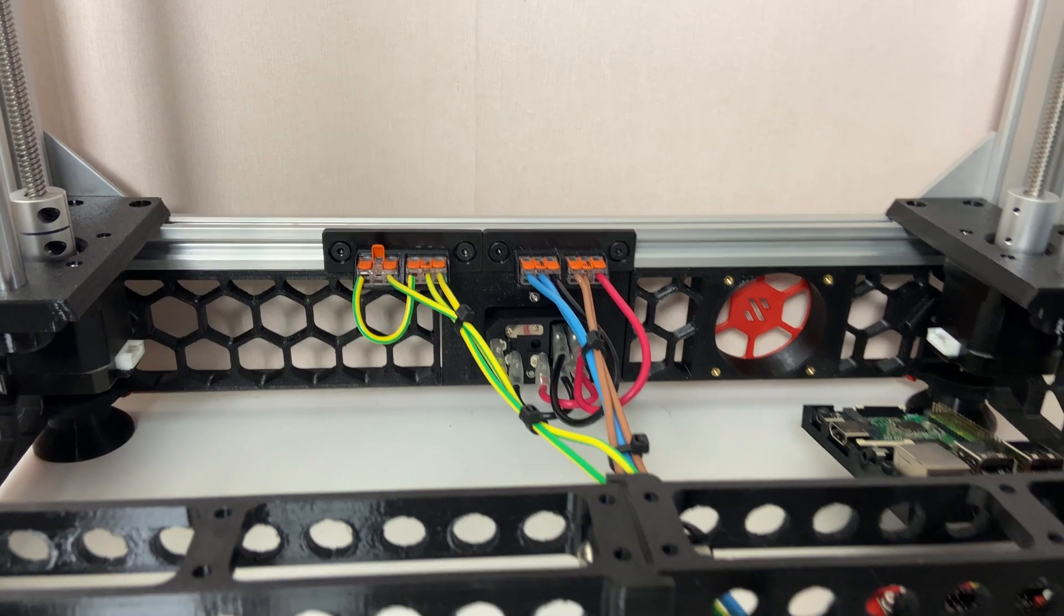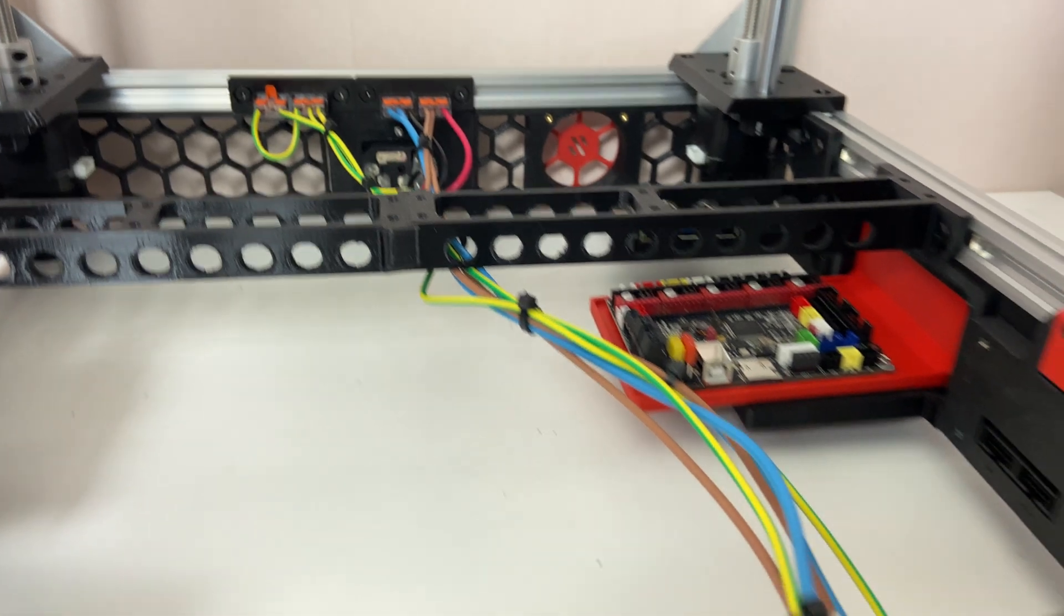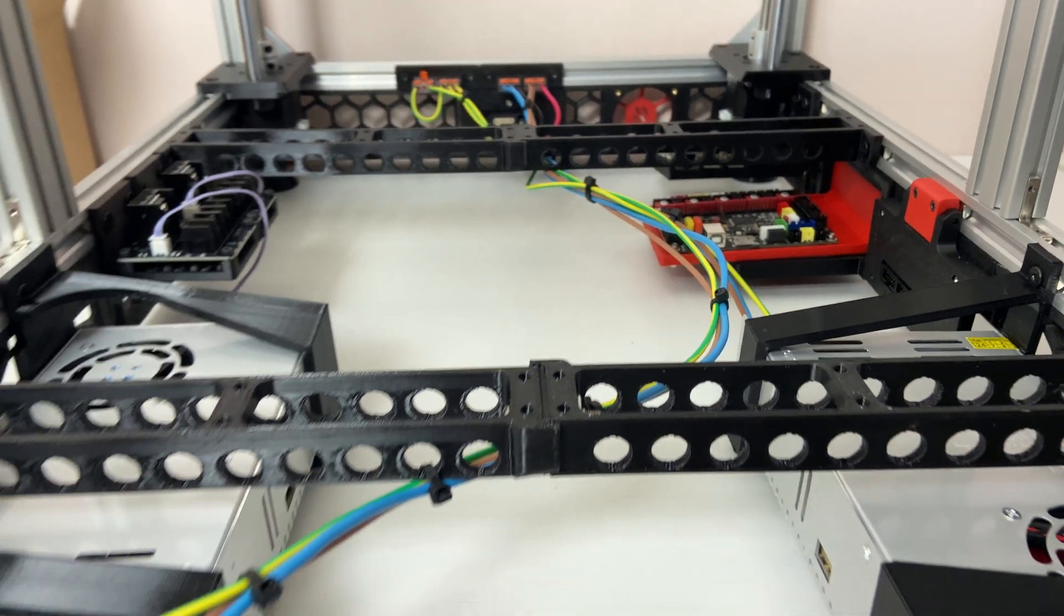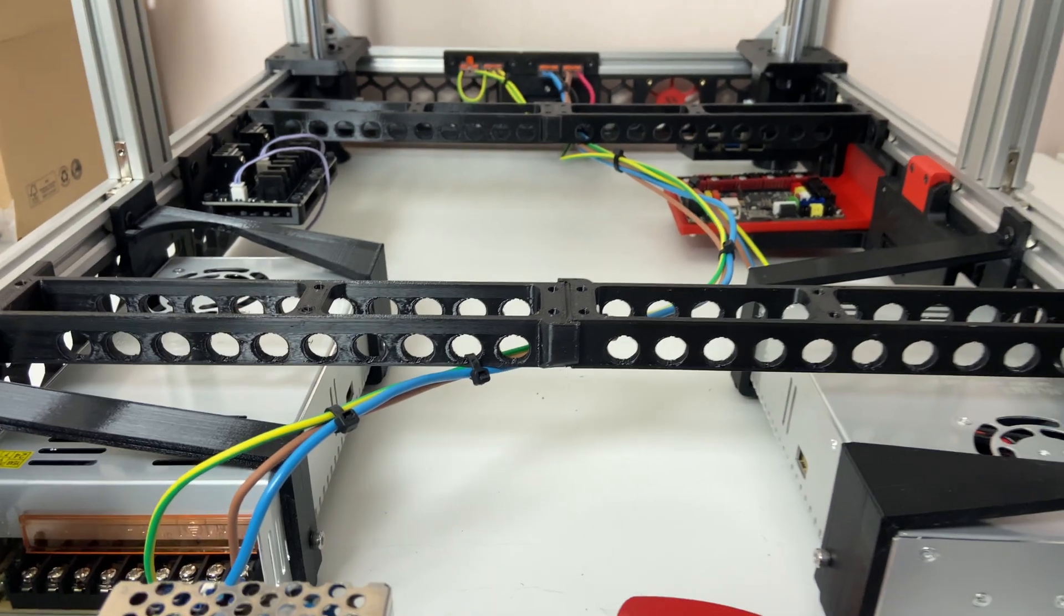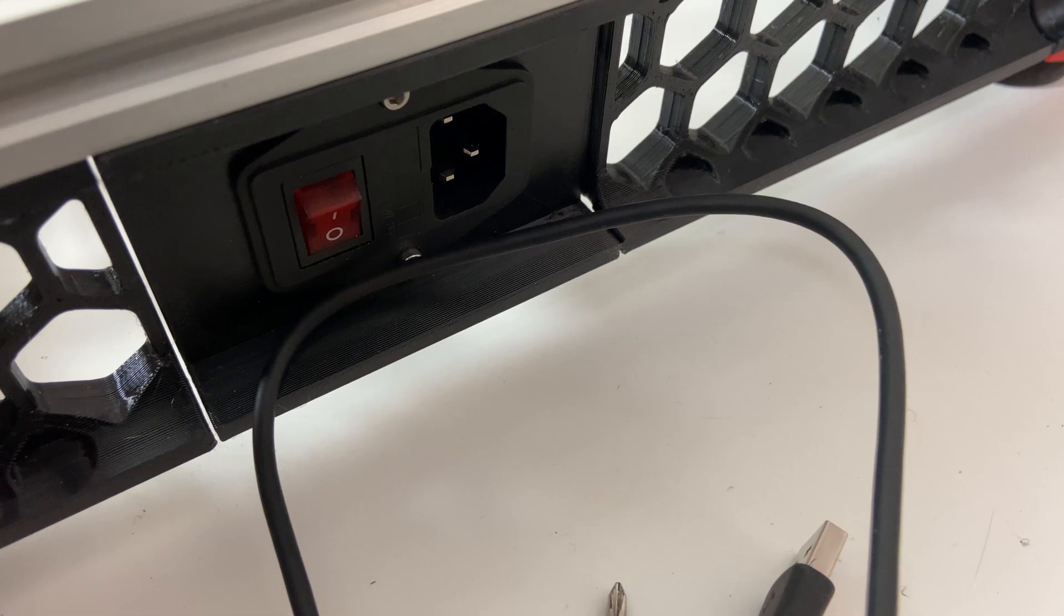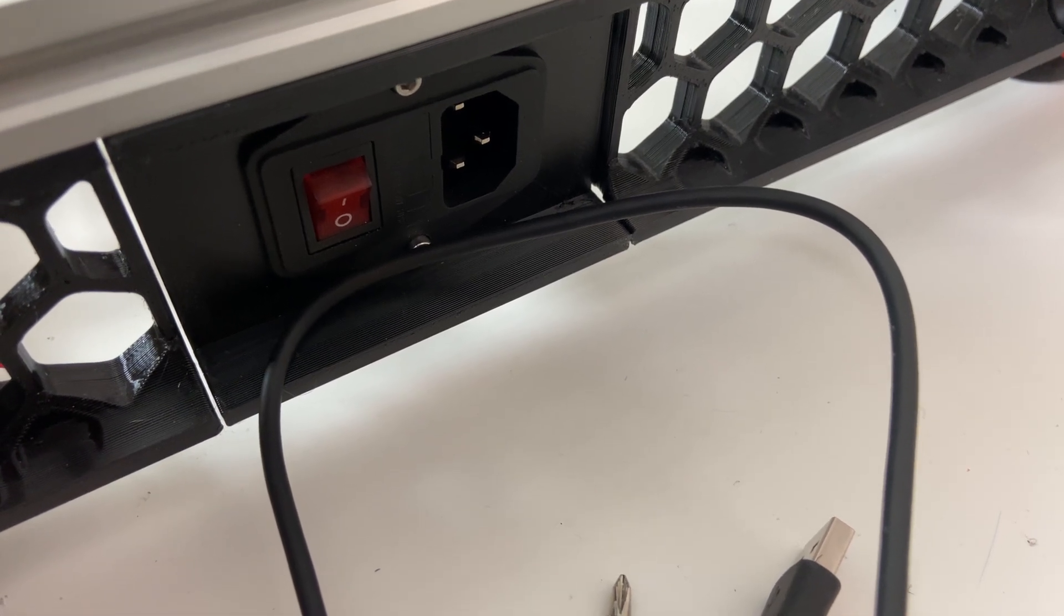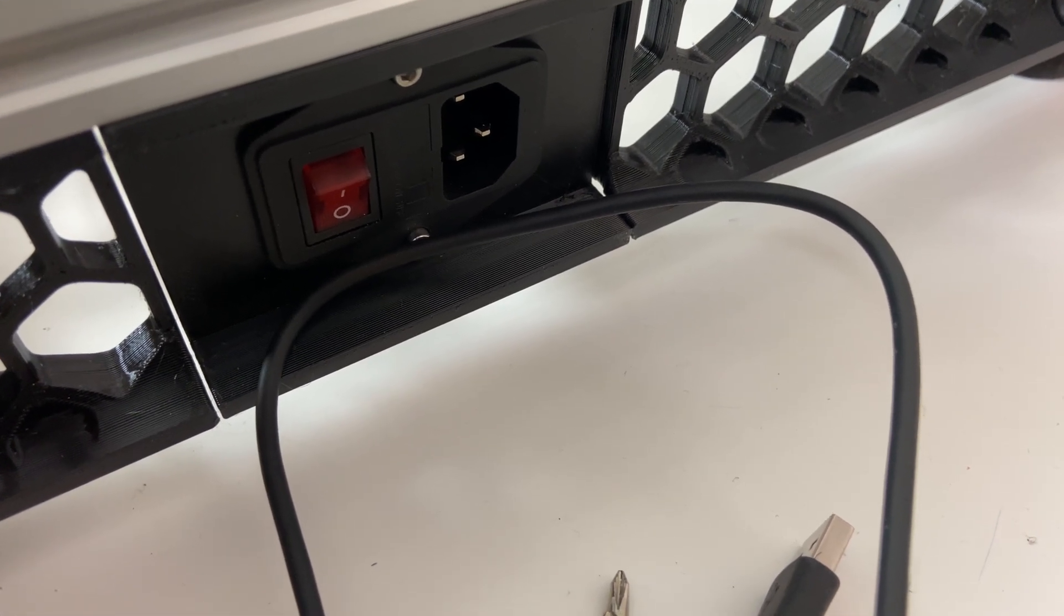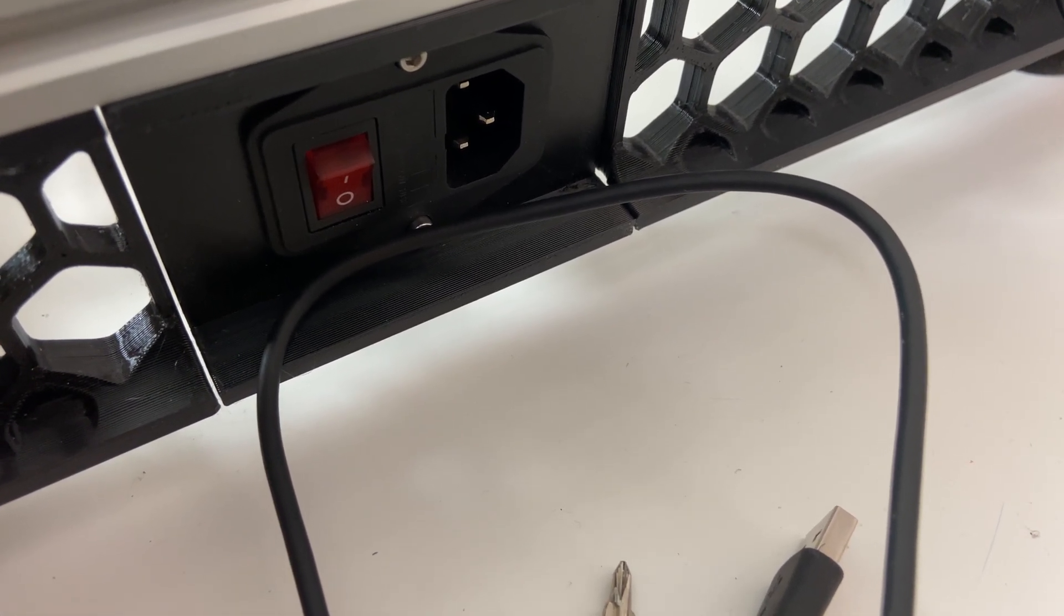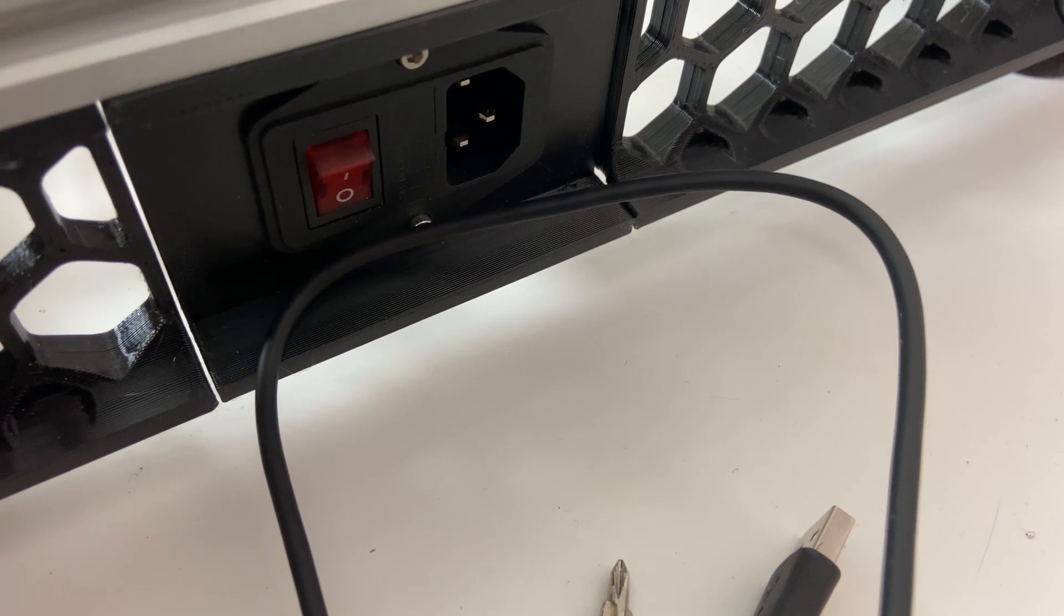I'm doing the mains connections first. Be careful with this and get some help if you're not comfortable doing it yourself. This is the power supply socket that came off my Alfawise and the switch as well.